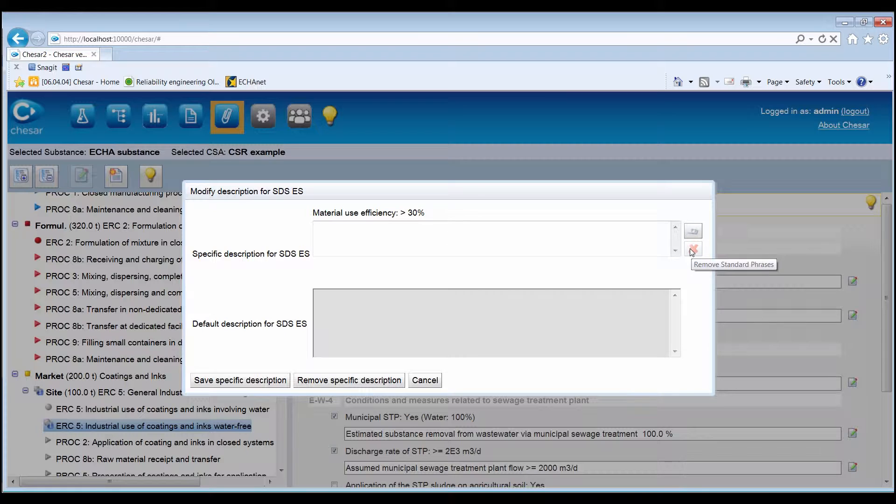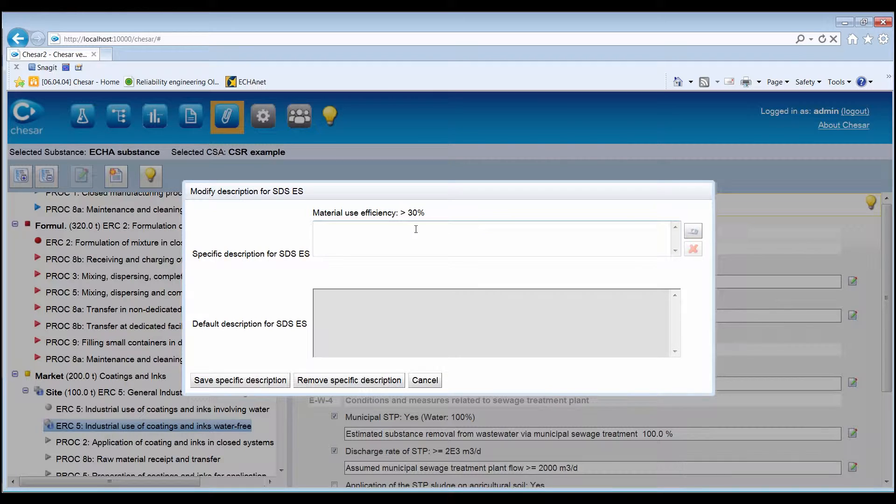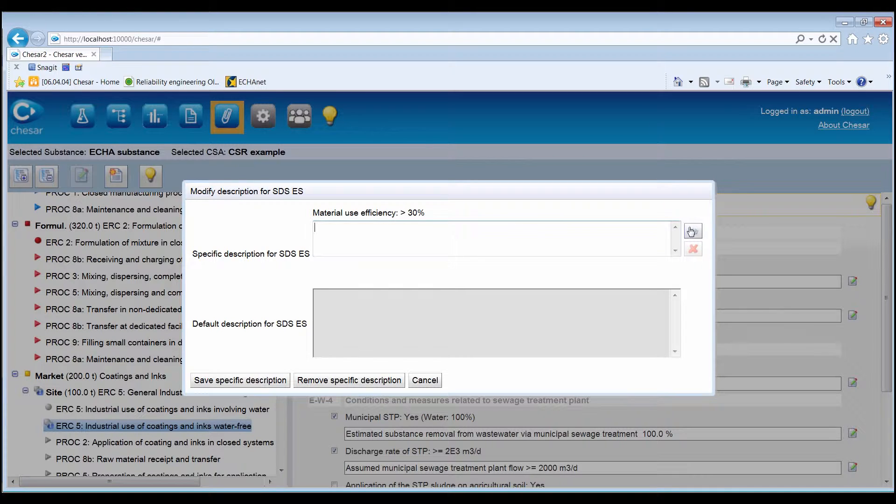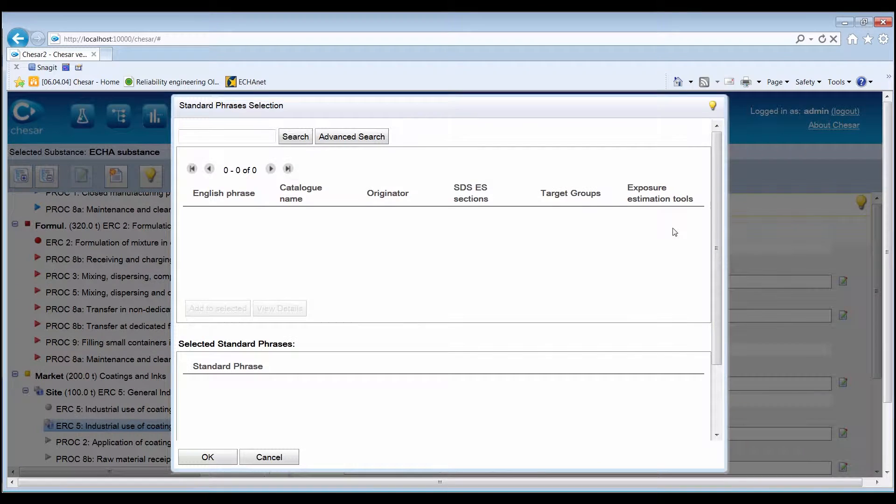In the Modify Description for the SDSES window, it is possible to add a specific description for the SDSES, either by typing it in the Free Text field or by directly selecting a standard phrase from a catalogue in Box 6.